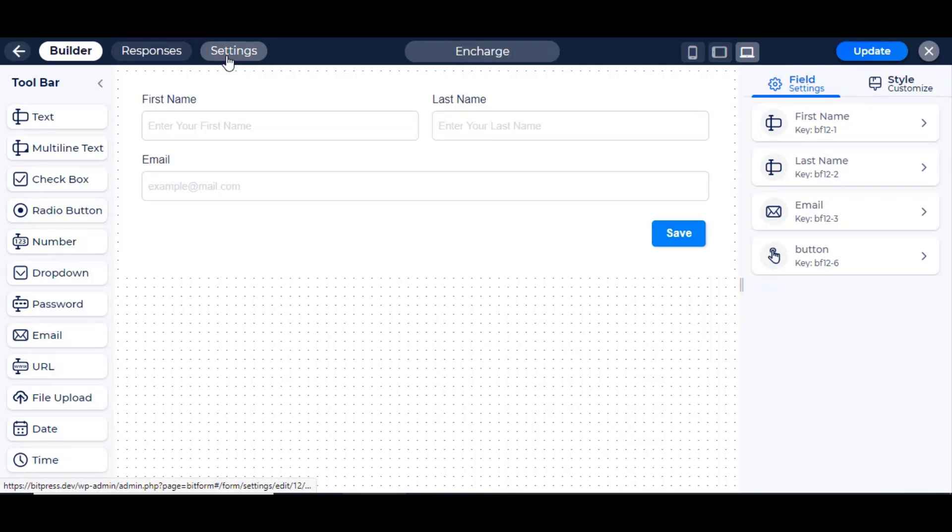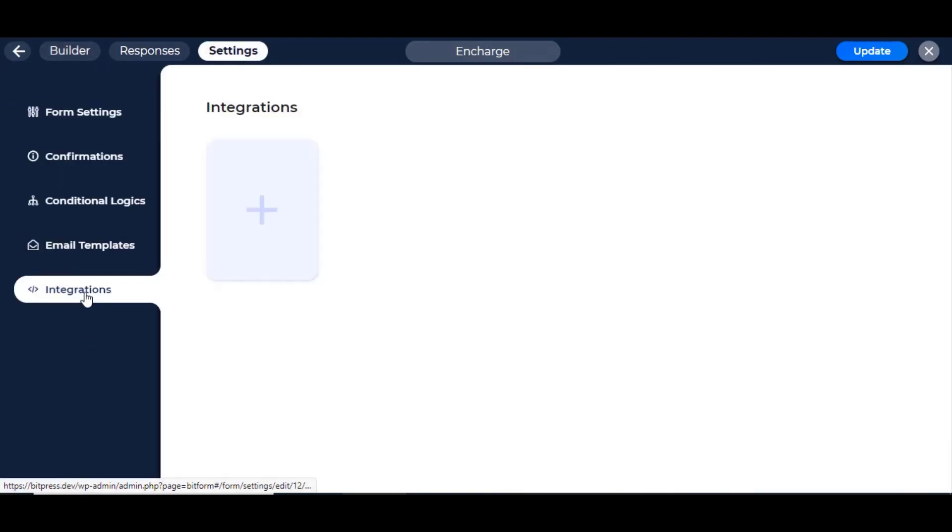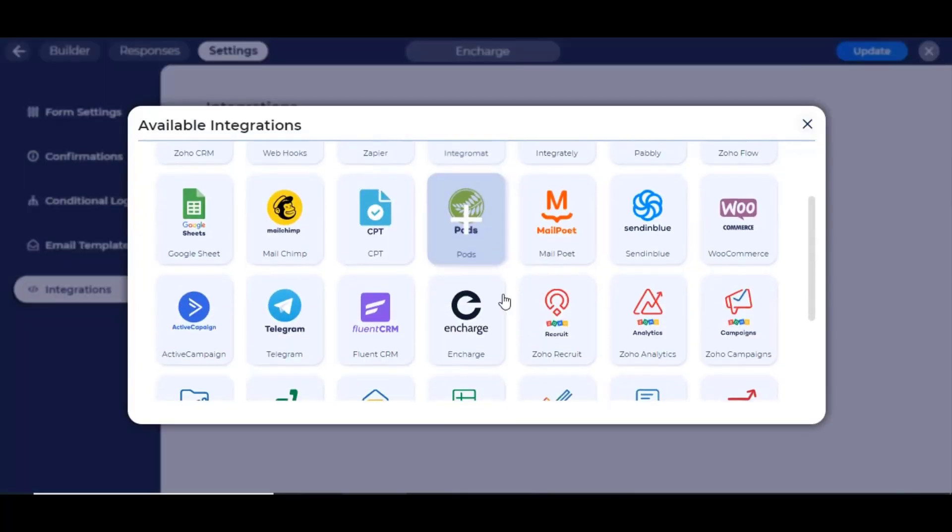Now navigate to form setting and go to integration option. To create an integration, click on the new integration button and then select InCharge.